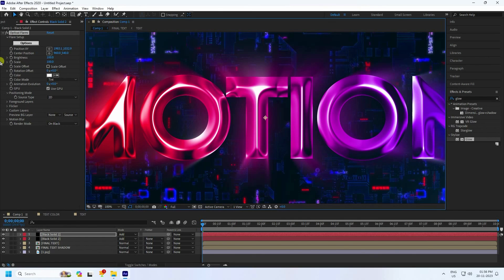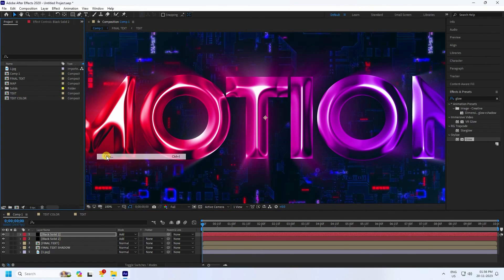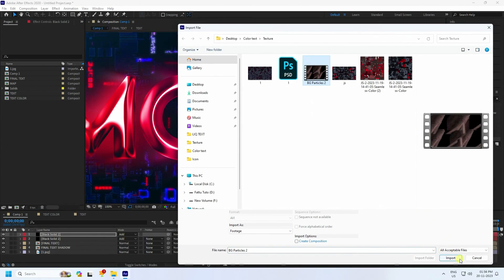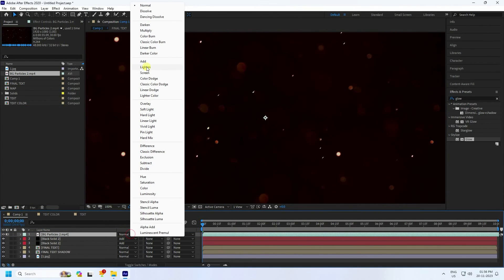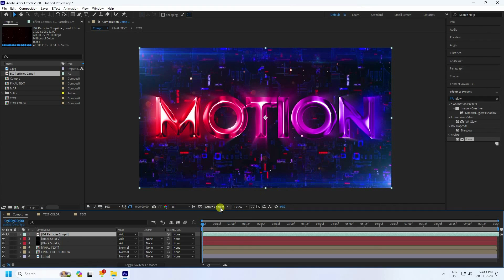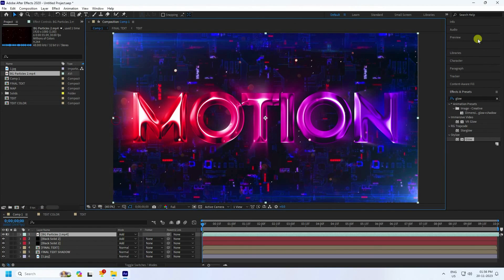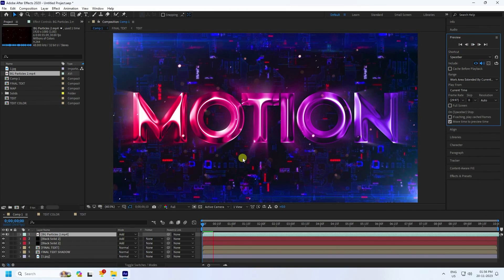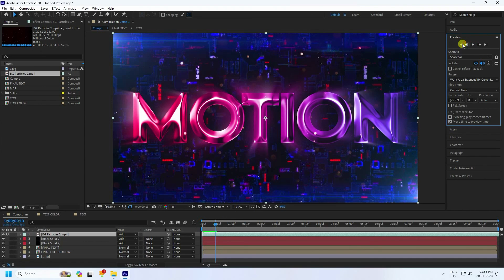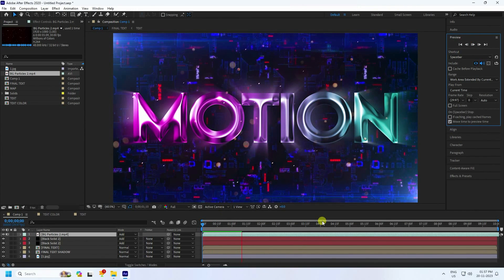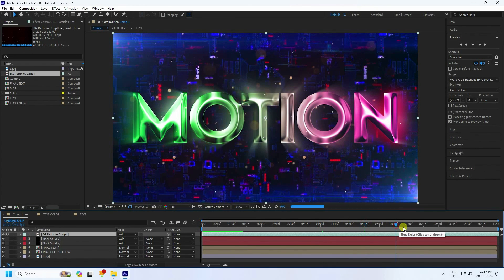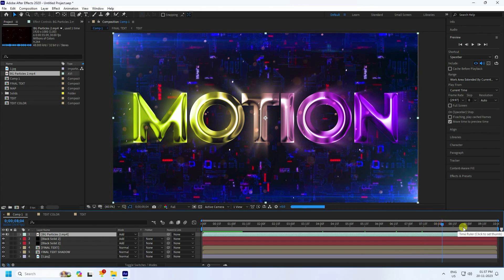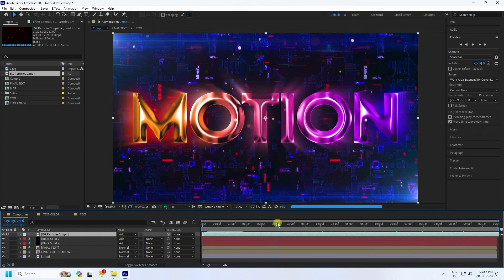For particles, I have a particle file — select it and import it, then drag and drop it into the main comp and set the mode to Add. That's the final work. Preview to check — the final metallic colorful text effect is finished. If you like this video, please share and subscribe to my YouTube channel. You can download the project file from the link below.